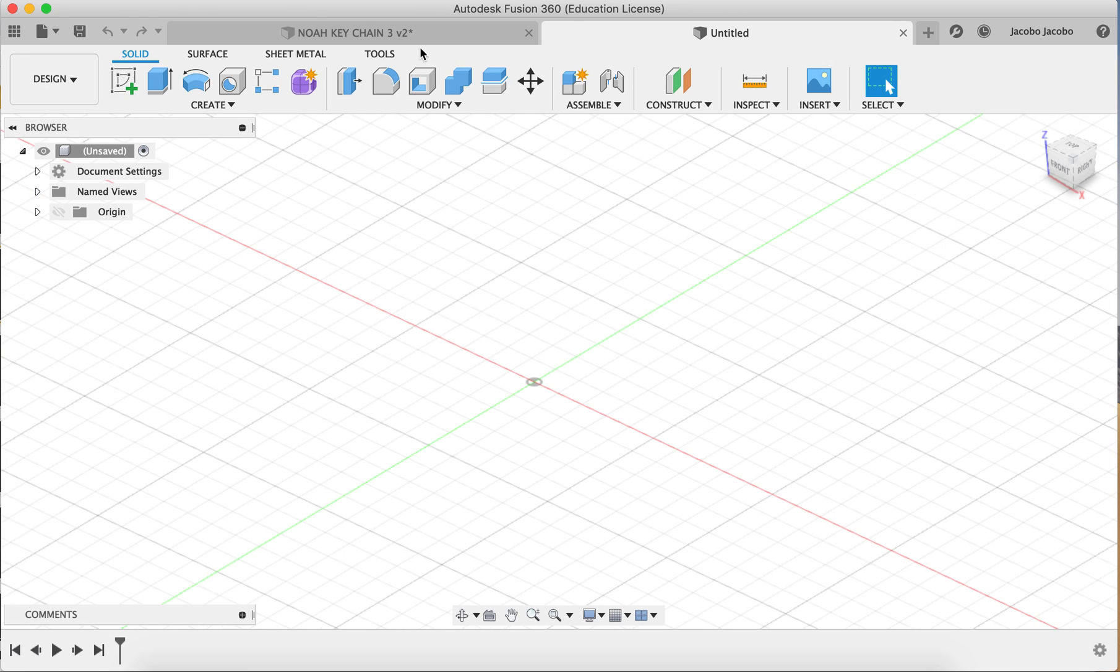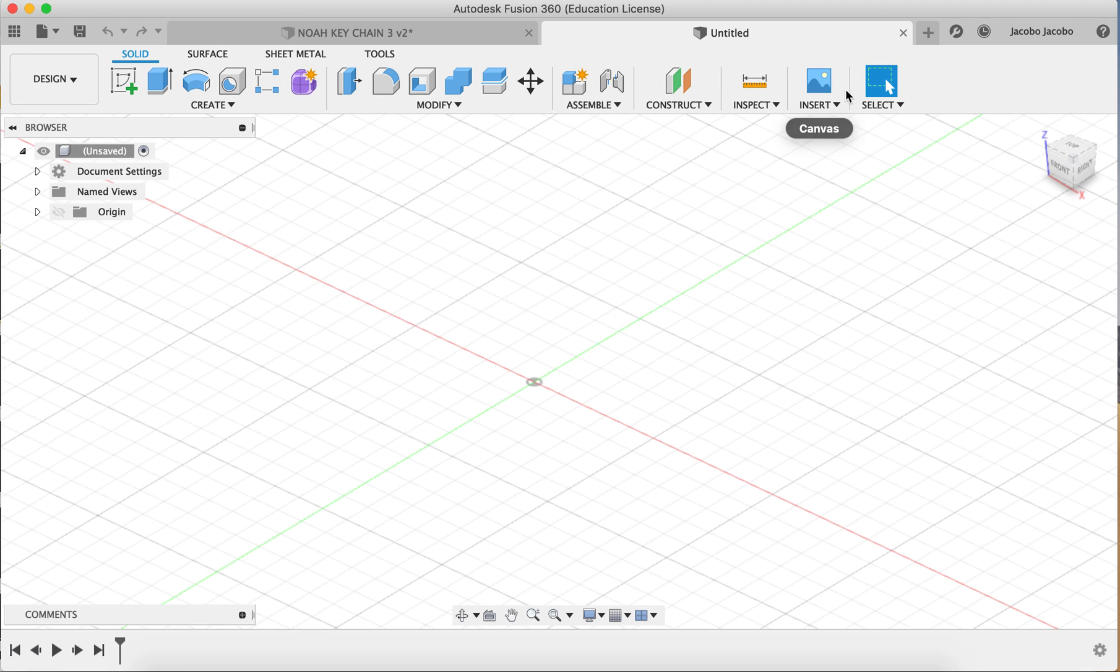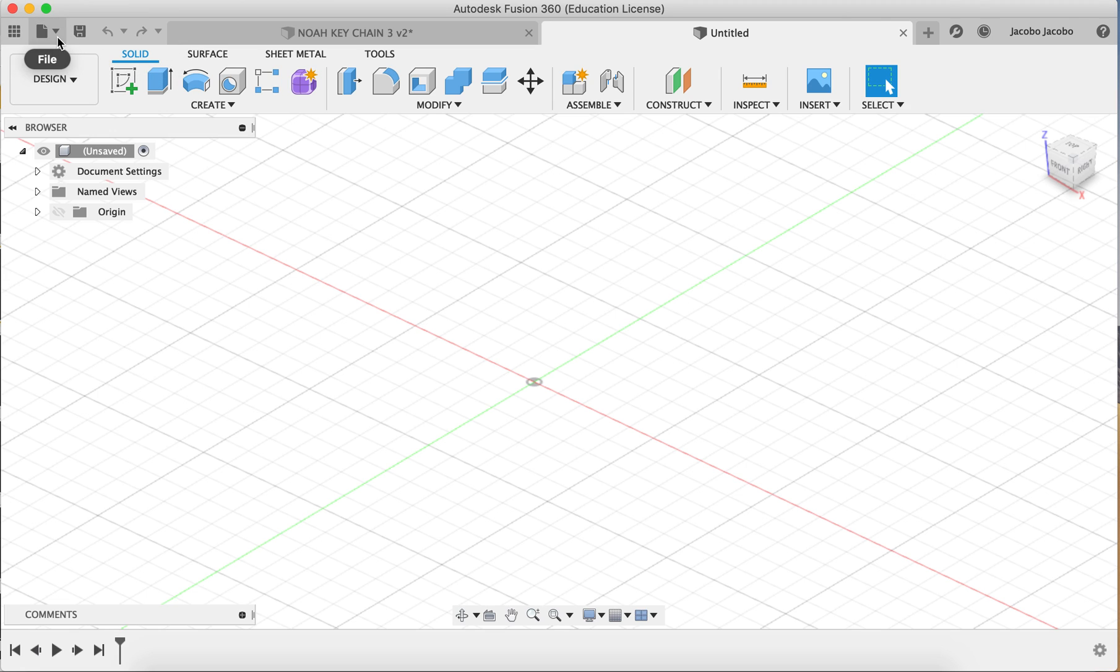So understanding a little bit about the space of Fusion 360, first off there's a toolbar up here. So all these are different tools that you can use, you can create, you can modify, and this is where a lot of this stuff happens in Fusion 360. Up here you also save and you can have a look back on different files or different designs that you're working on.